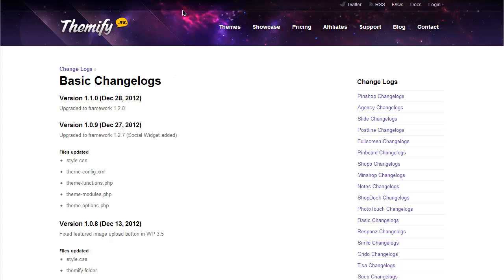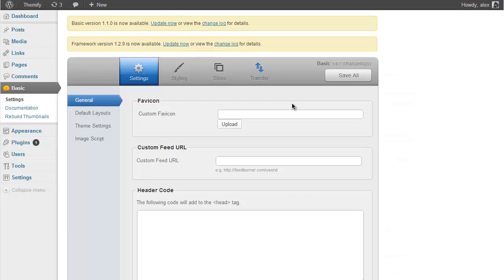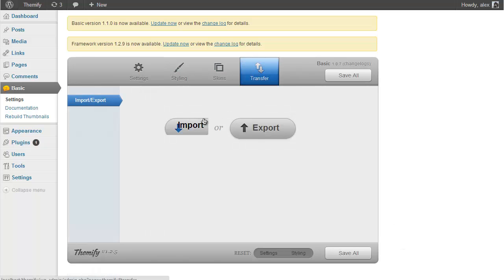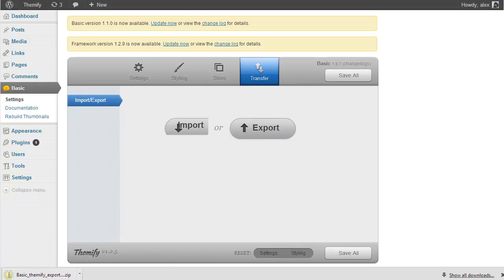Before we start the upgrade process, we just need to do a couple more things. Going back to your theme options panel, the first thing we need to do is make a backup of your theme options settings. This is very quick — just click on the Transfer tab and then Export. You'll see a zipped file of all your settings from the Themify options panel has been downloaded, and if anything goes wrong you can just import that file. Upgrading your theme will not erase your settings data; this just makes sure we have a backup.